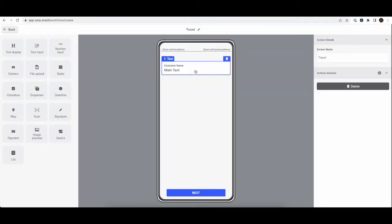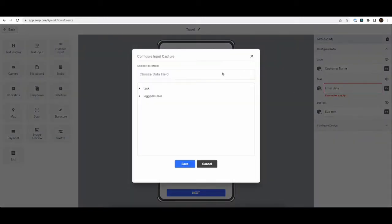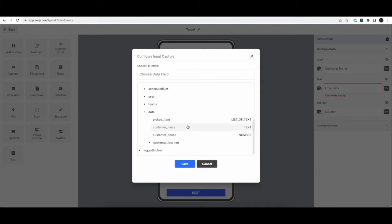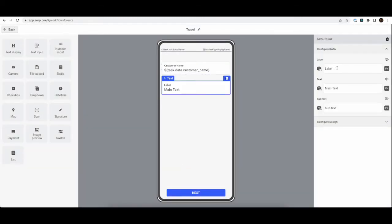So now coming back to the screen. So instead of a static text over here, we can use the data that is available in our customer name. Similarly, we'll also show the customer phone number.